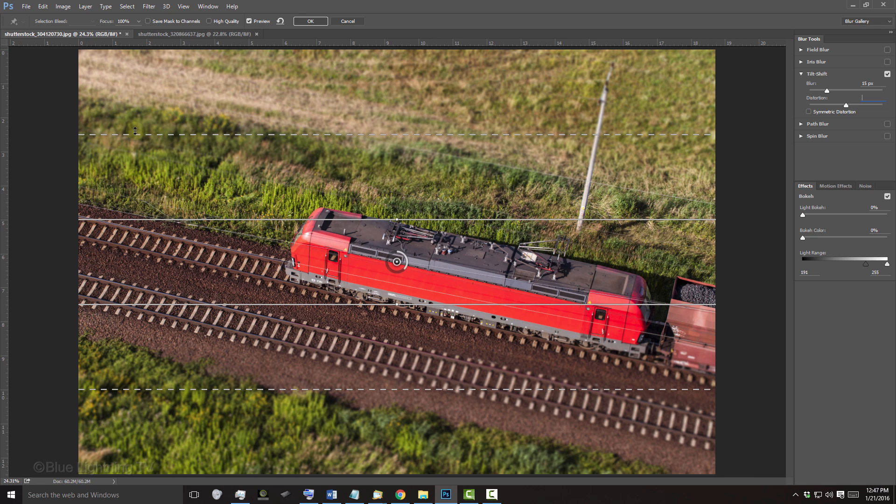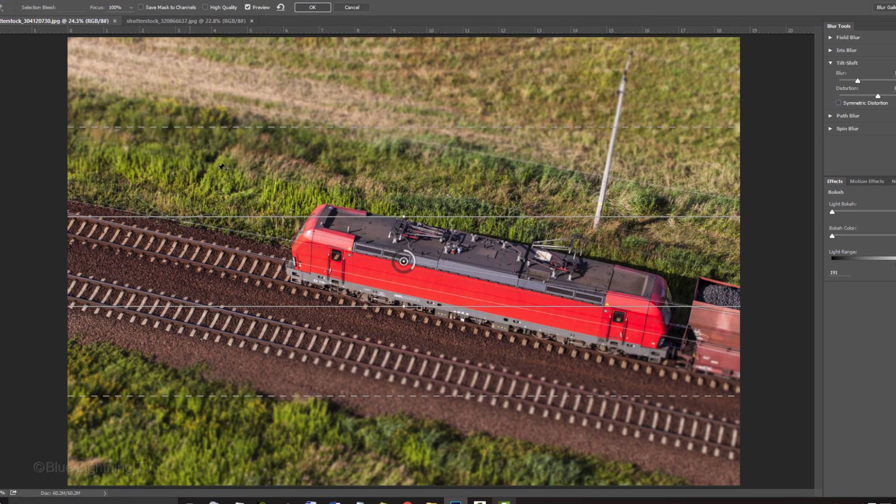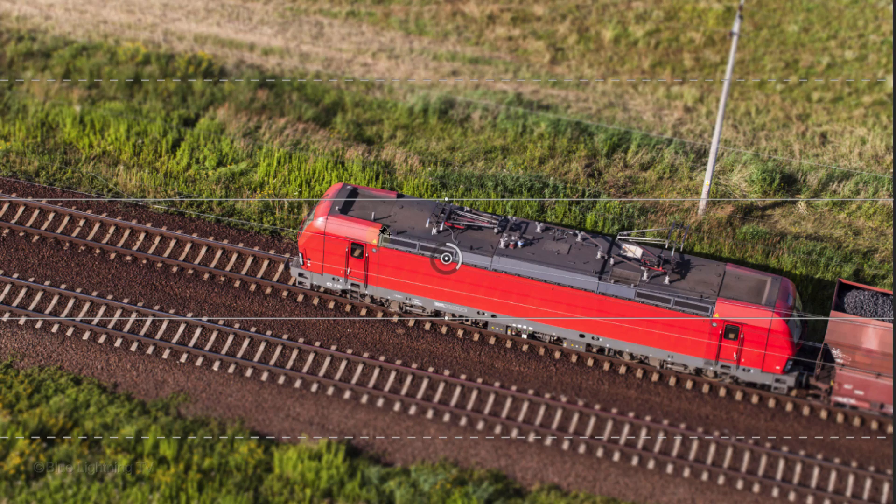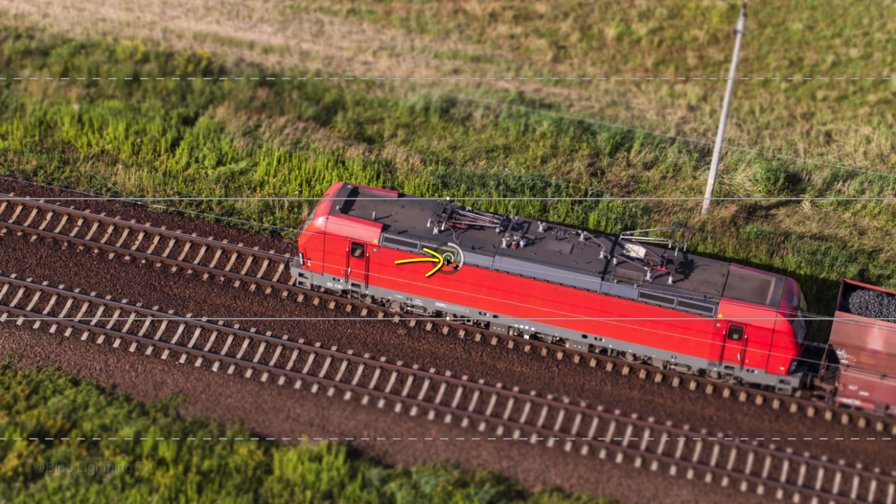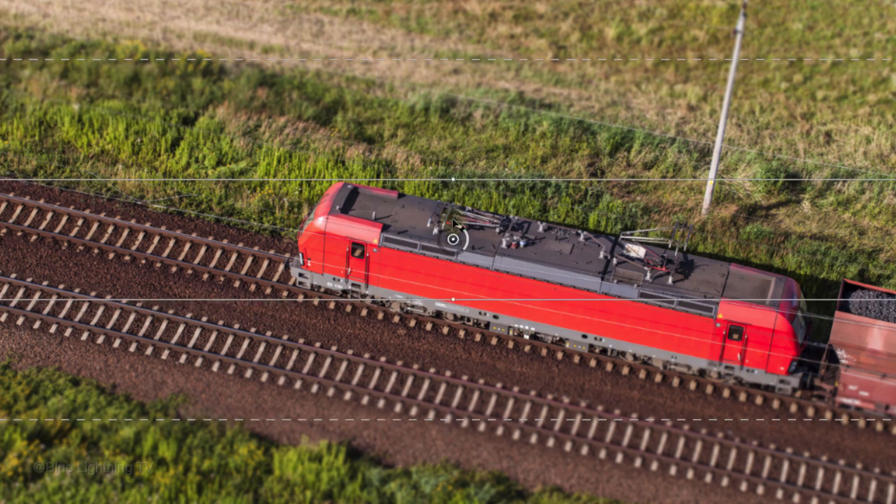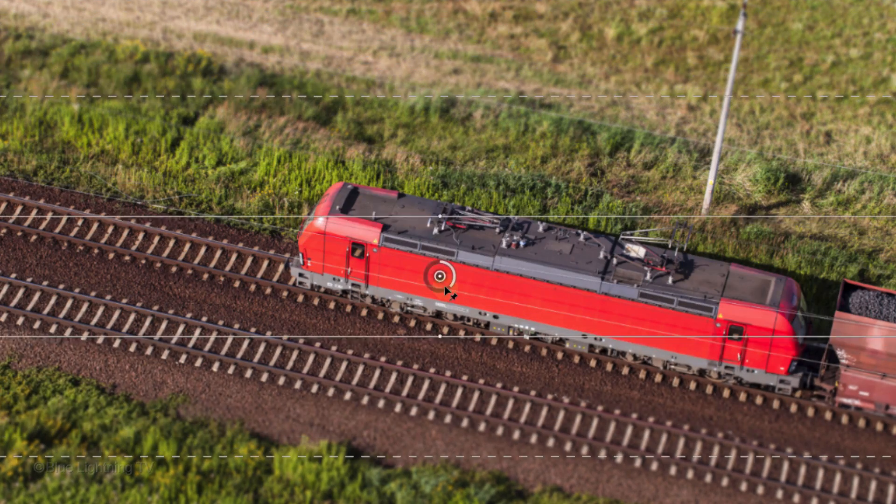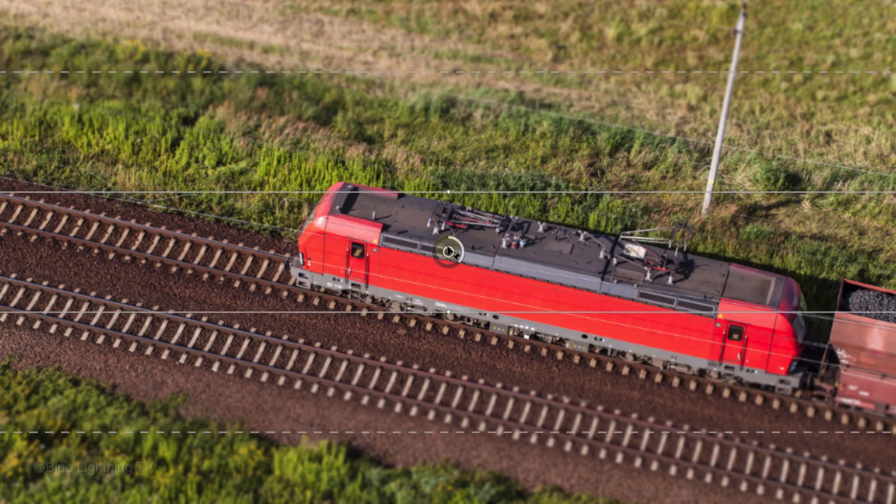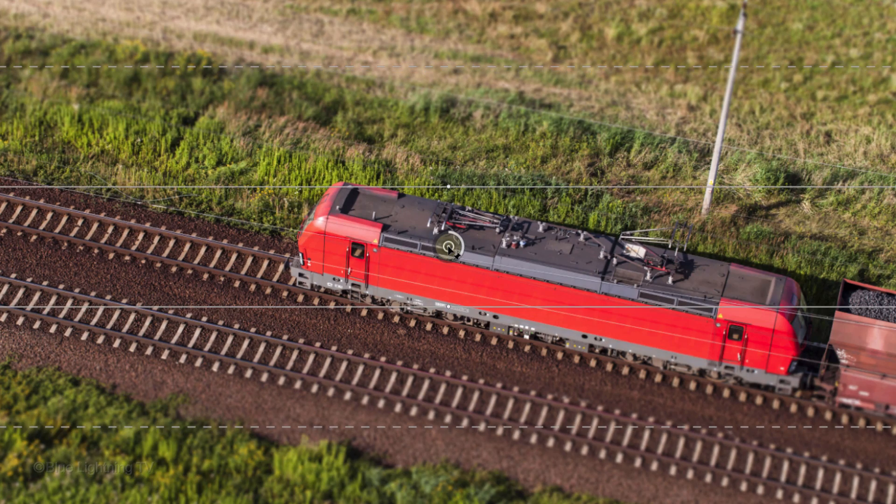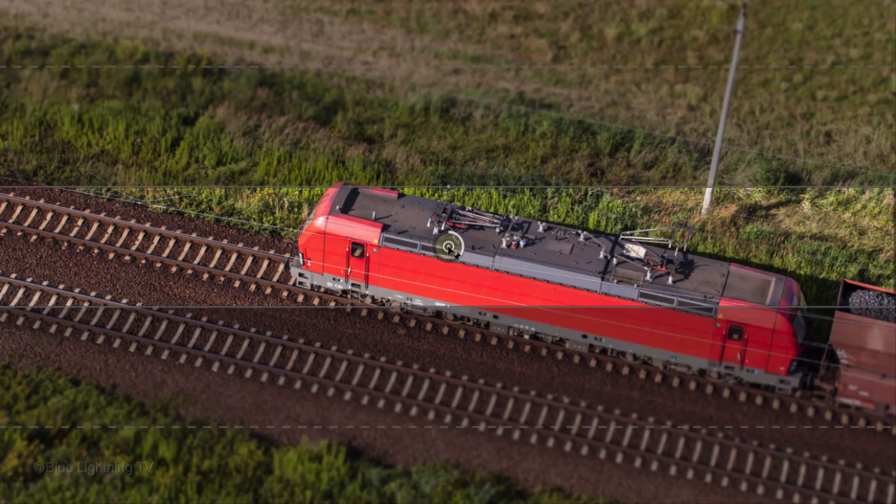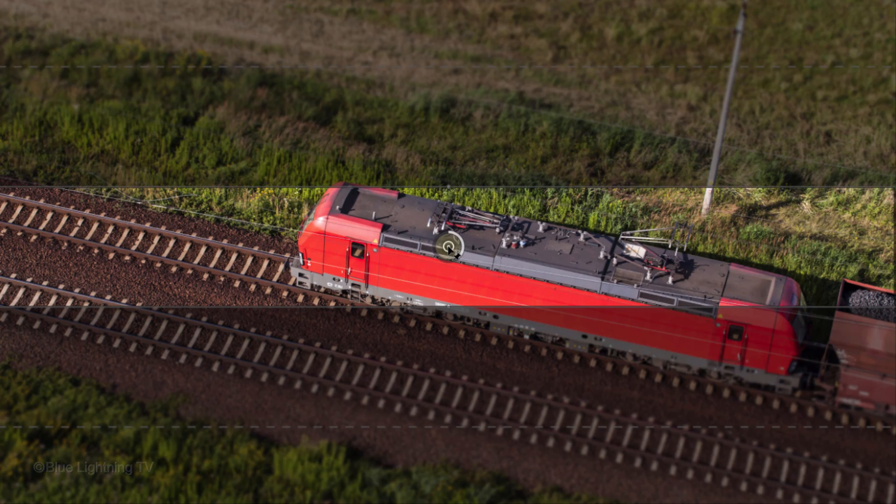You can position the controls over the area of your image that you want to remain in focus by going to the center point of the widget and dragging it. The other controls will follow. In this example, I want this section of my image to be in focus.